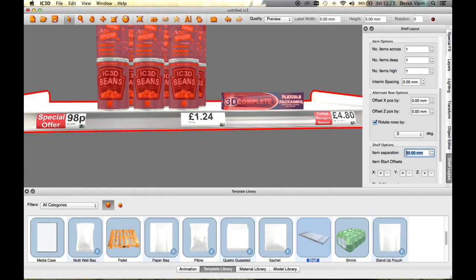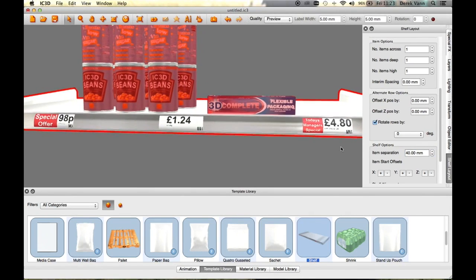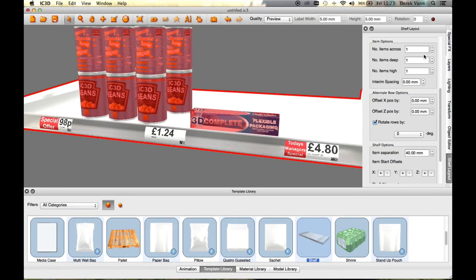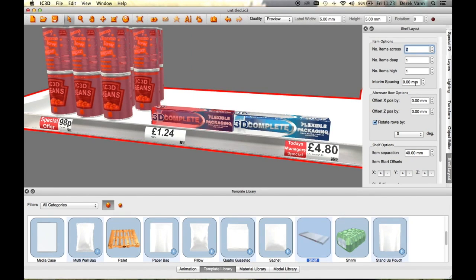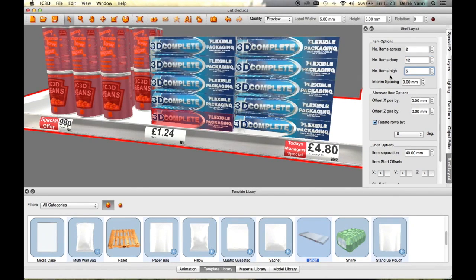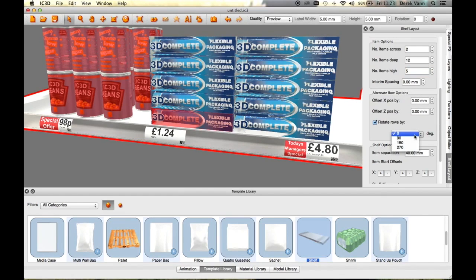The second item can also be step and repeated and spaced independently. The item rows can also be rotated independently using the Angle Rotate drop-down menu in the same way as the first item. In this case, the item is rotated 90 degrees.